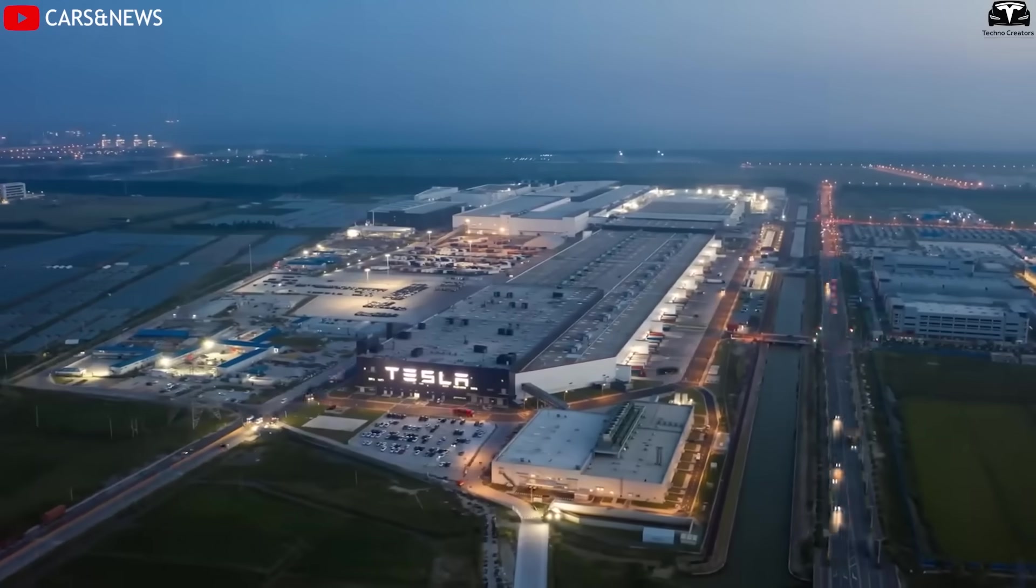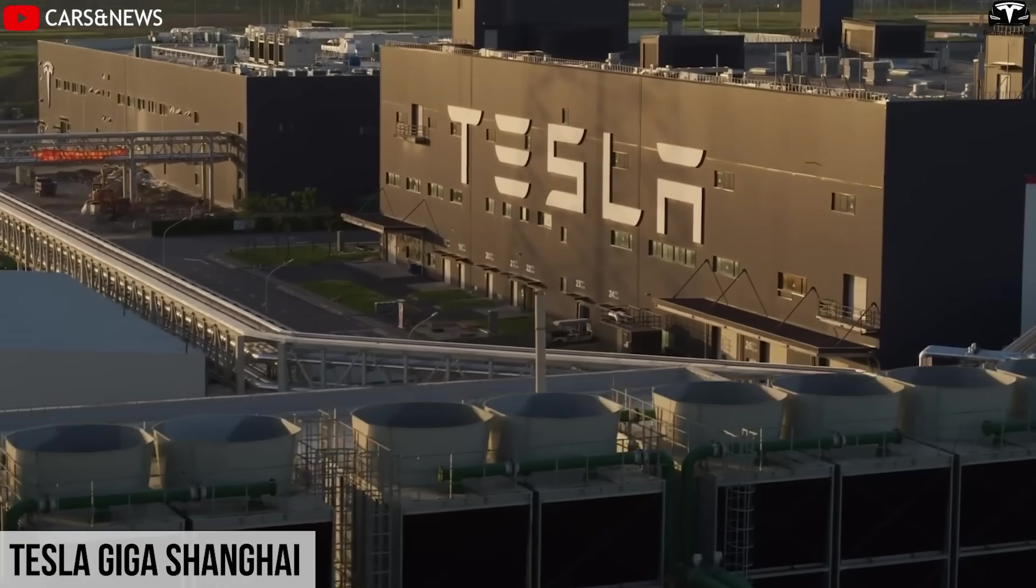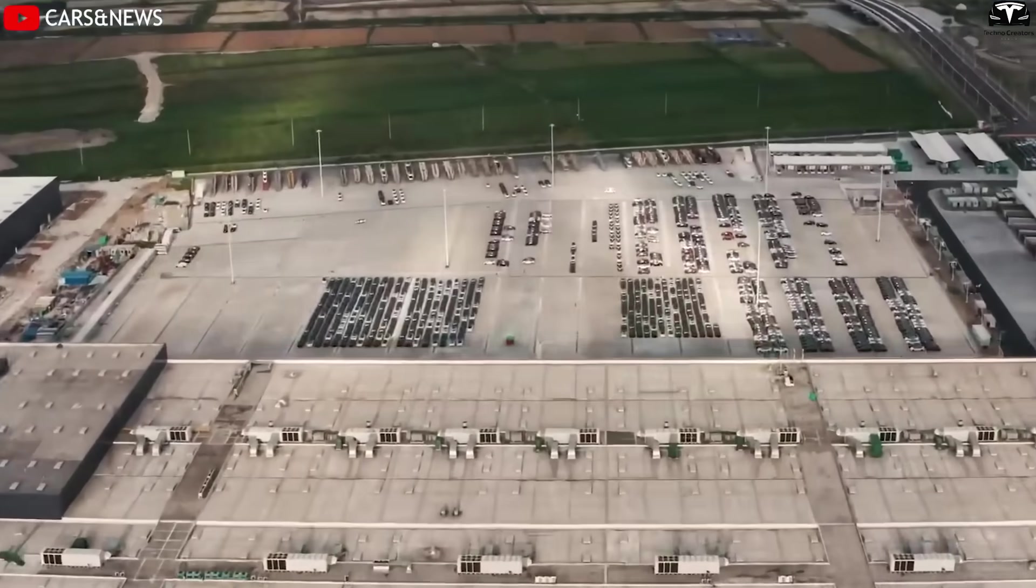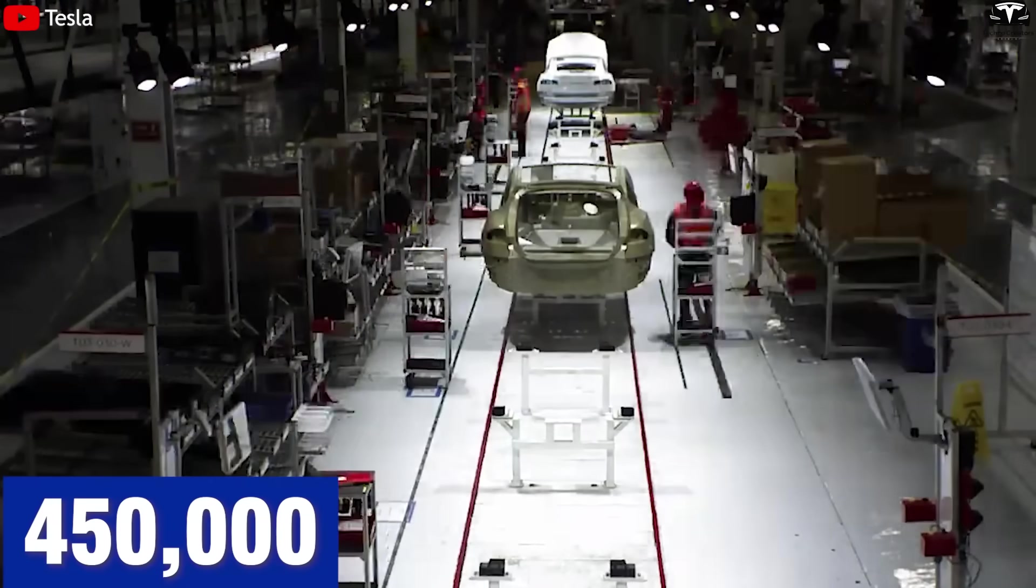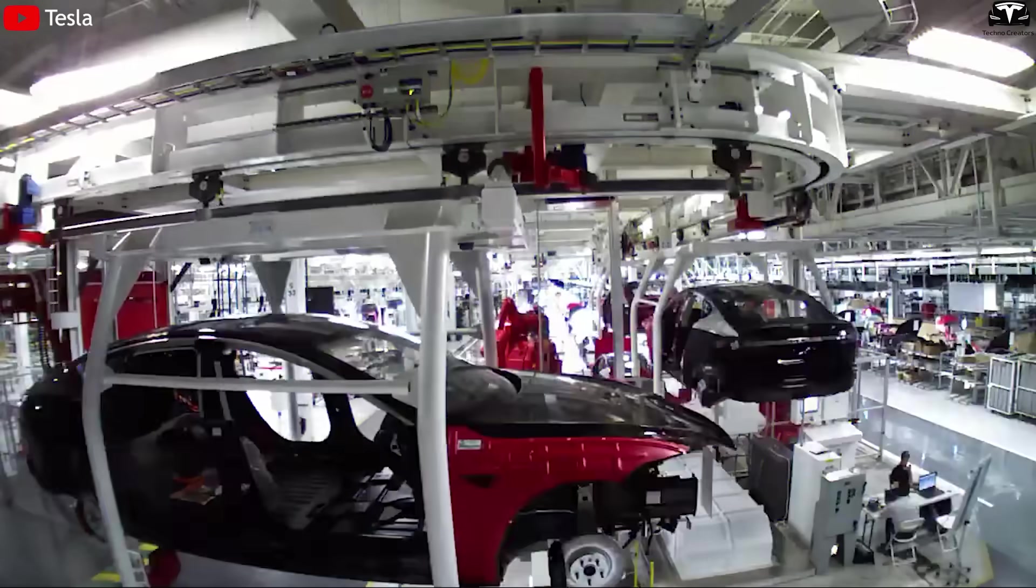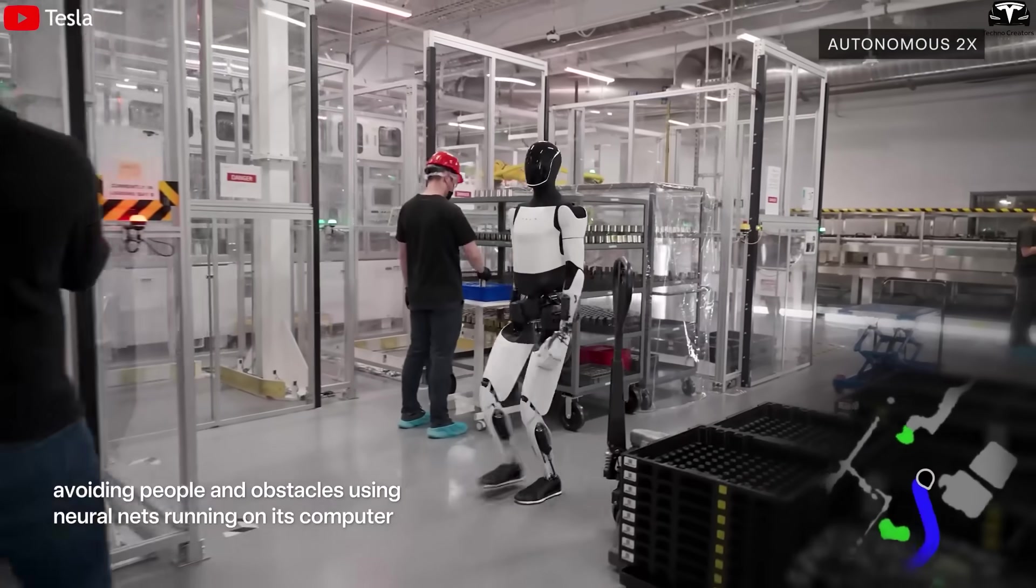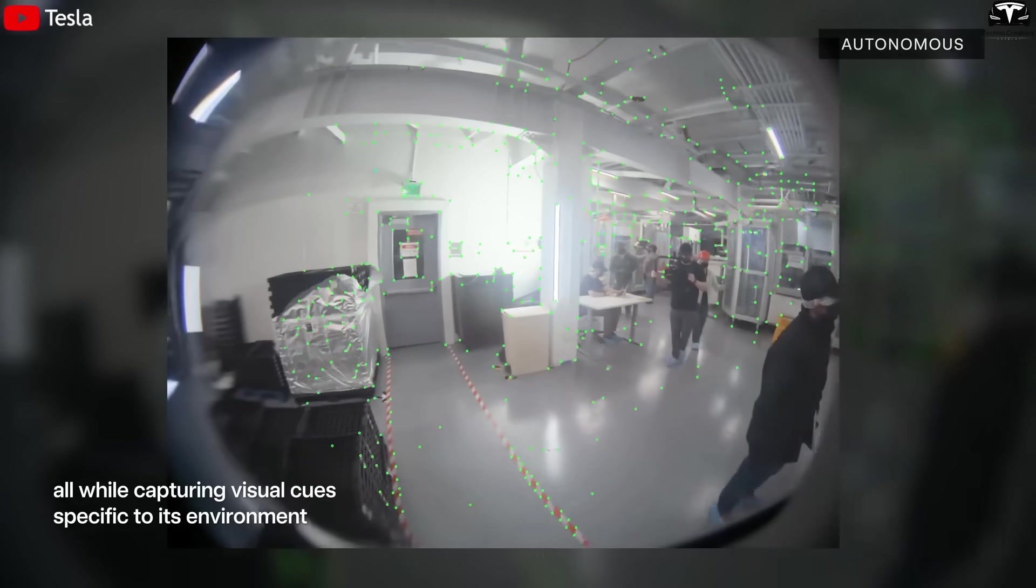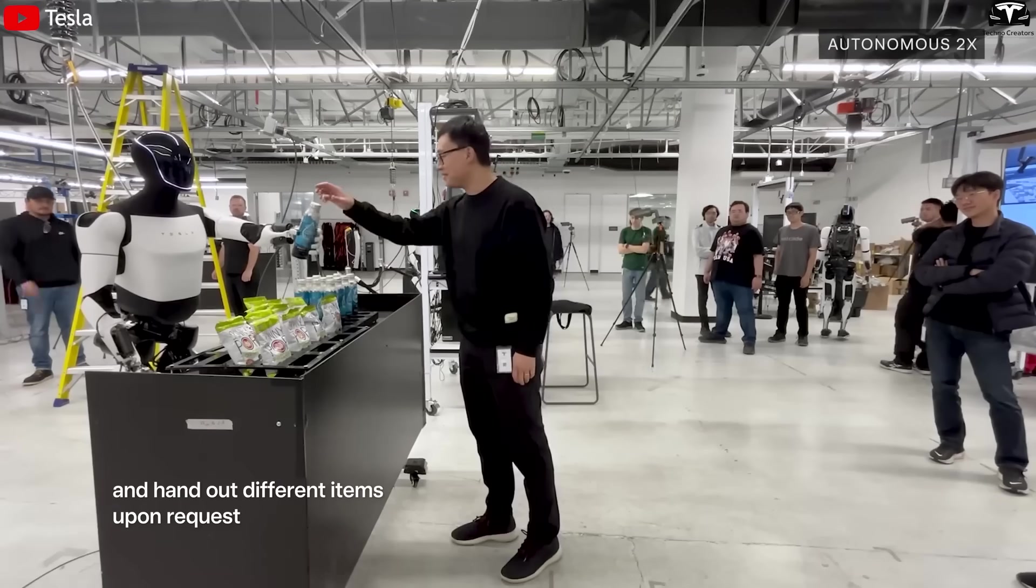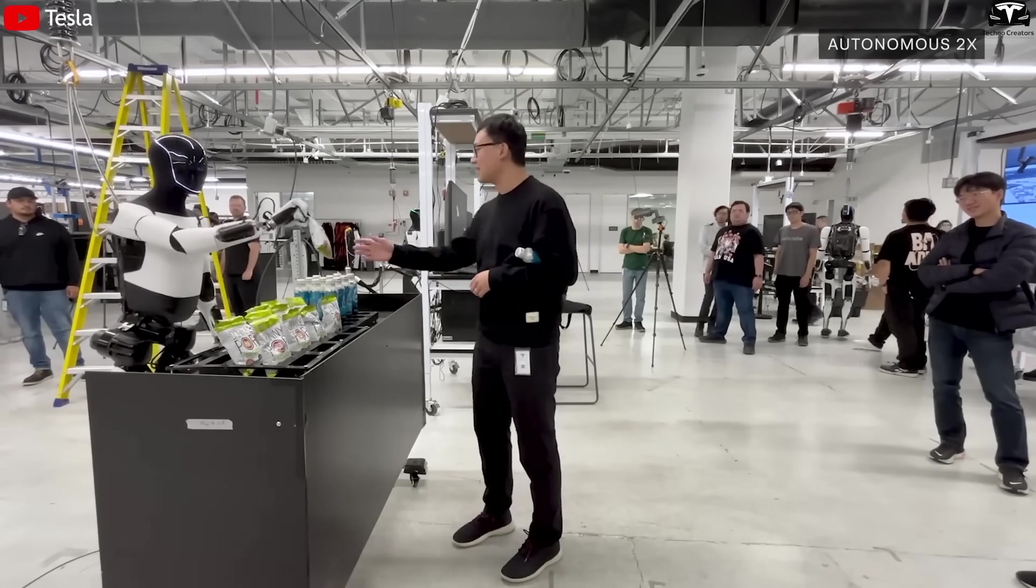Meanwhile, Giga Shanghai offers production costs approximately 40 to 60 percent lower than in the US, especially for labor and logistics. With a capacity exceeding 450,000 vehicles per year, this factory could become a large-scale production center for Optimus robots serving the vast Asian market, including China, Japan, South Korea and Southeast Asia, regions with high demand for automation in industries, logistics and services.